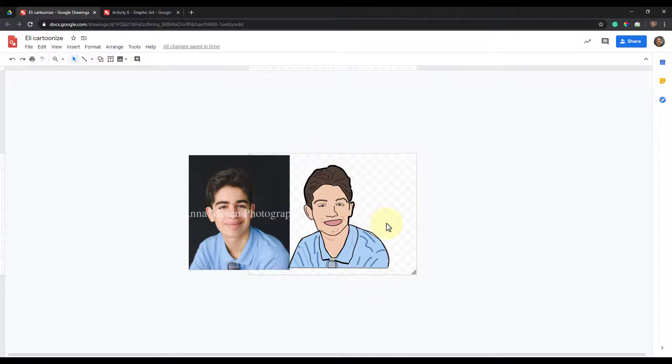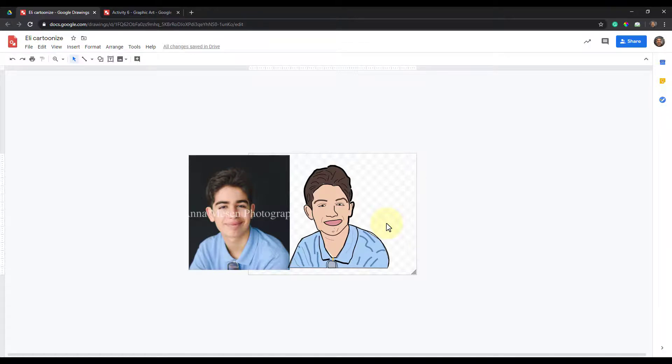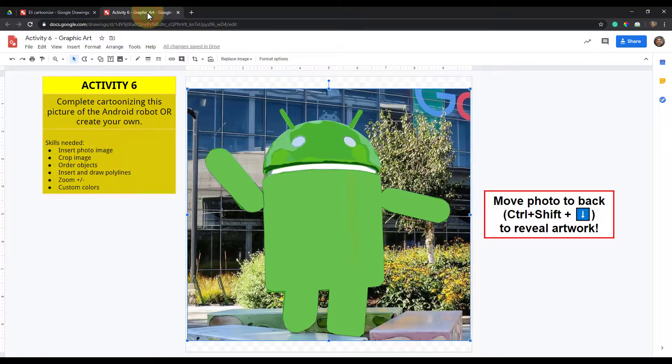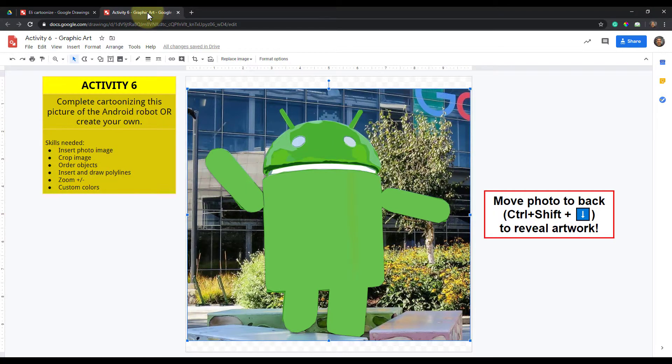So if you're using it for an avatar or something like that, it could provide a good example and you could make your own as opposed to those Bitmojis that don't really look like people unless you have distinguishing characteristics. Alright, so have fun with your graphic art and we'll see you for activity seven.